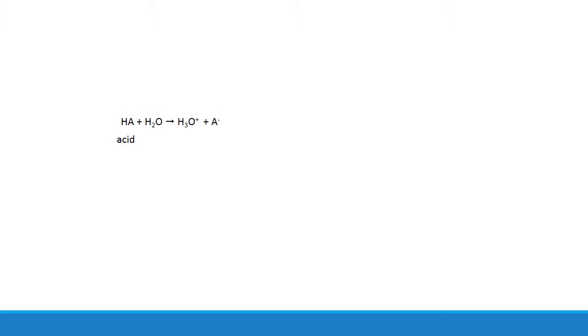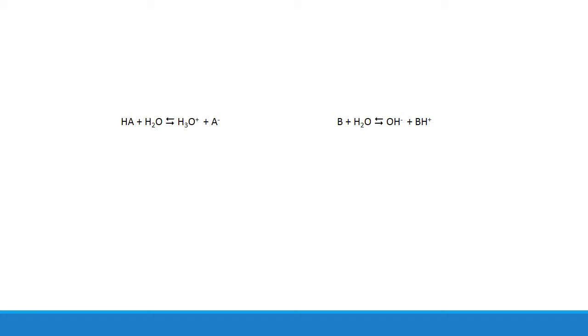Usually when you think of an acid, you think of a compound with the formula HA that donates a proton to water to give you hydronium and its conjugate A-. And bases are some compound with the generic formula B that accepts a proton from water to give you hydroxide and BH+. But with weak acids and bases, there's a significant amount of reversibility present.